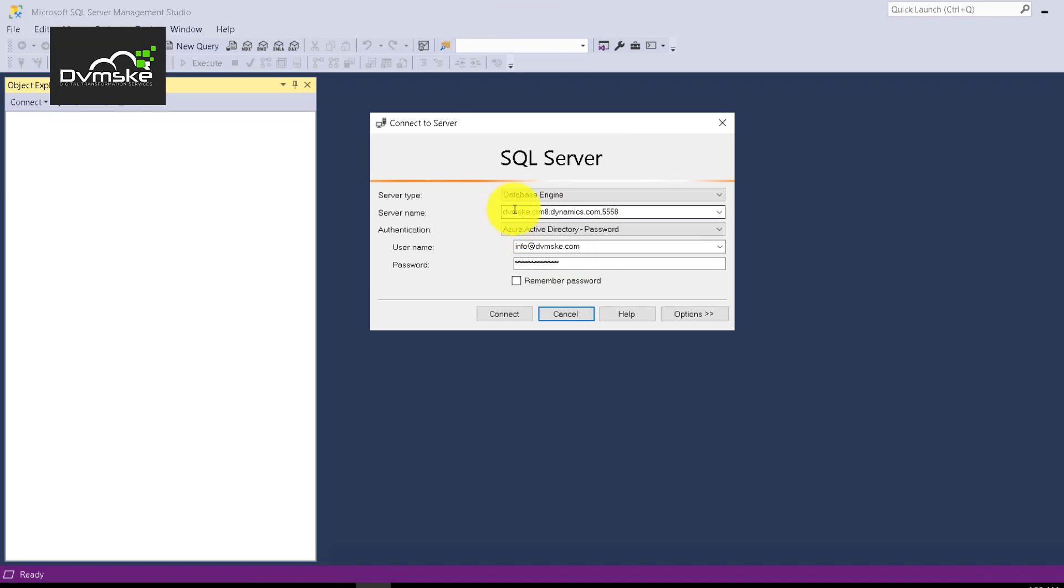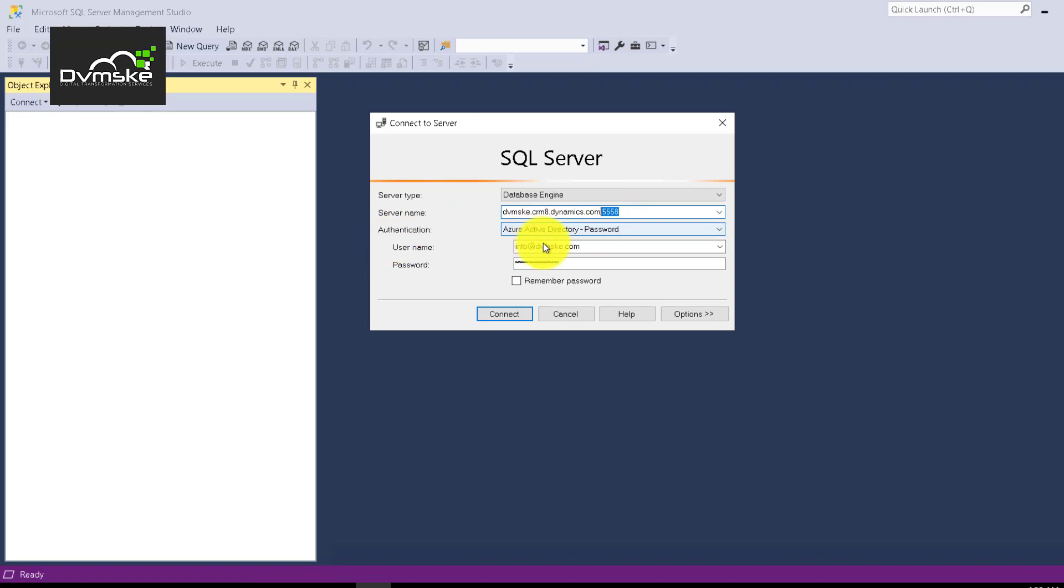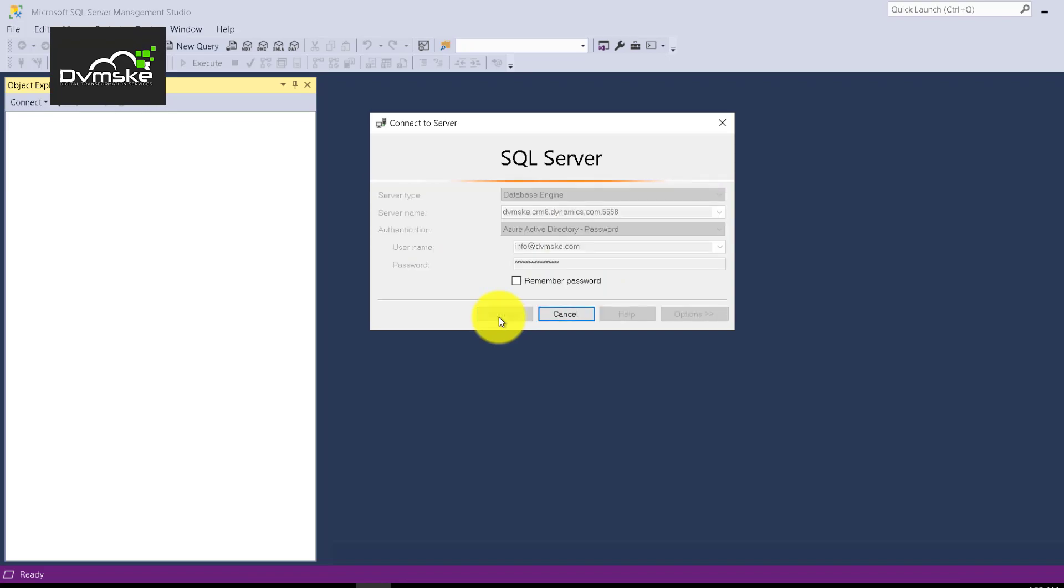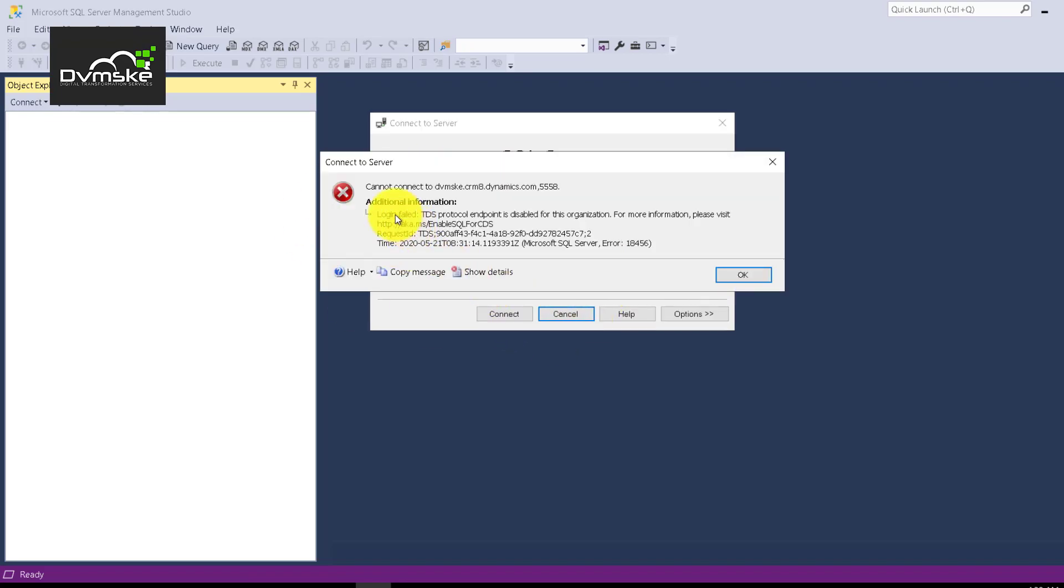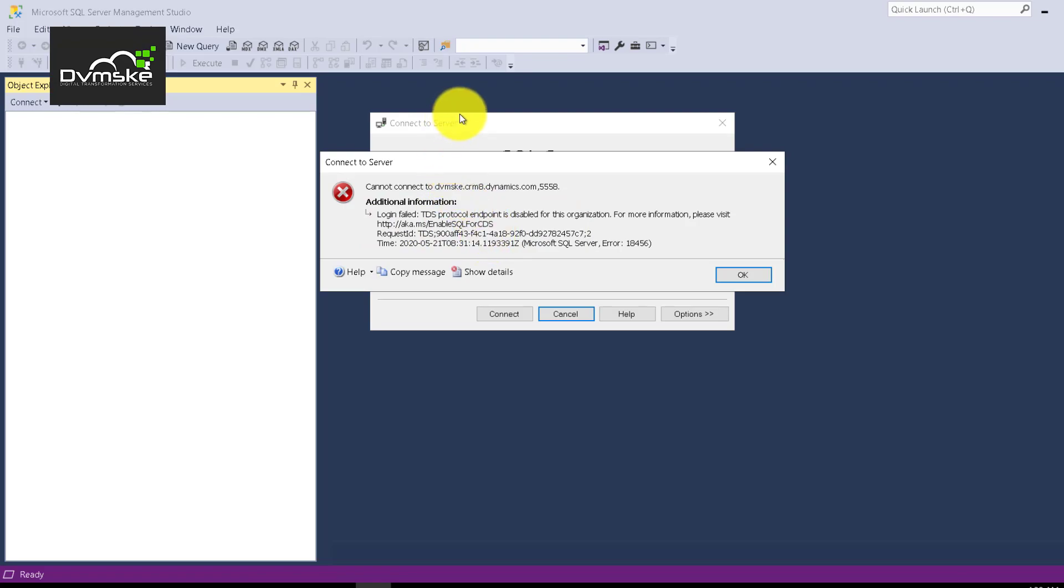So what I did I mentioned my server name with the port which was mentioned on the same document. Enter authentication as Azure Active Directory then username and password and when I try to connect it loads for some time and then it gives me this error saying that login failed. TDS protocol endpoint is disabled. It's not for sure that you will be getting this error because your system might be configured for this.